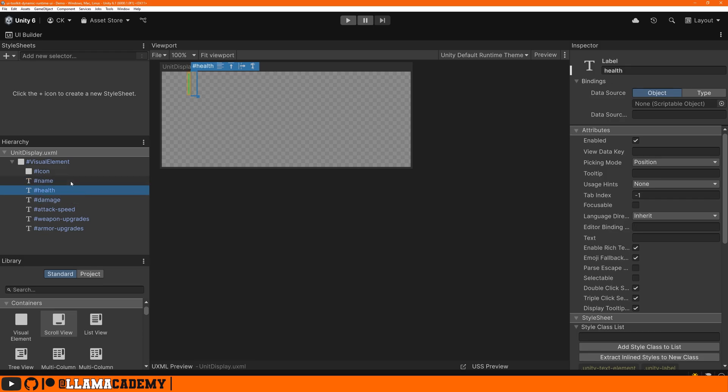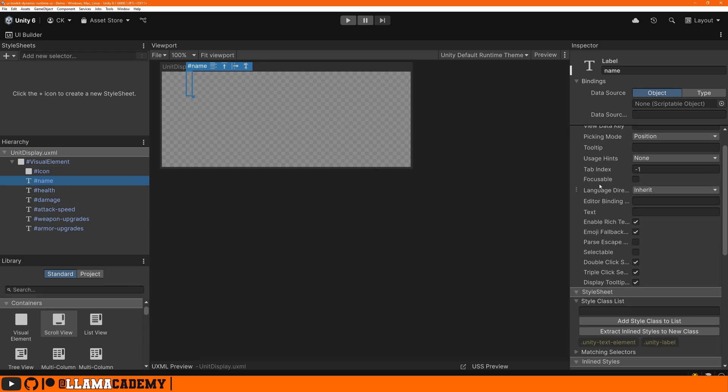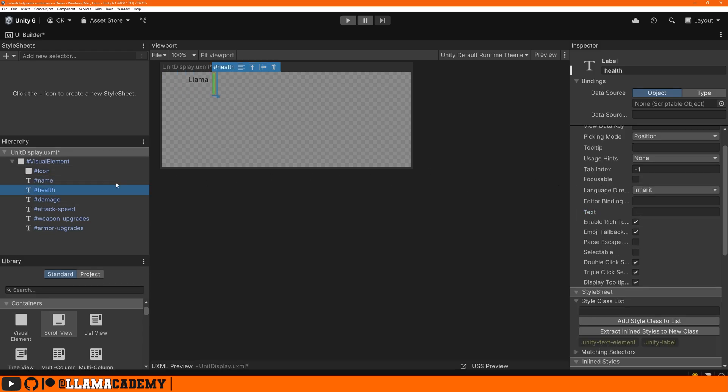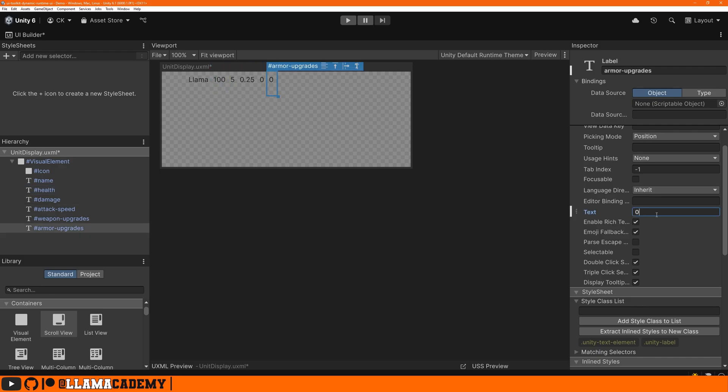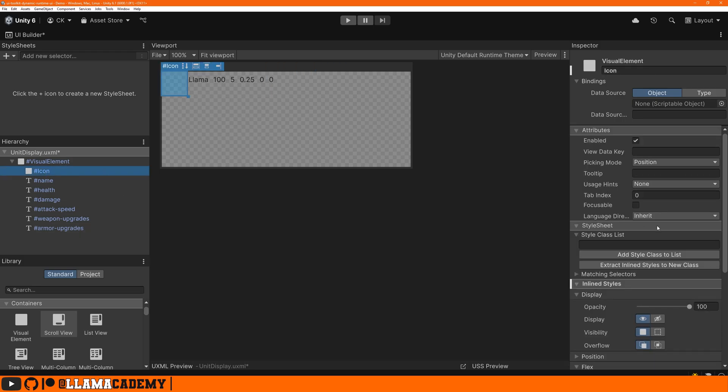So typically you'd say like name, the text, I want to put this for the health. I might have 100. Just go down the list, giving them some values.